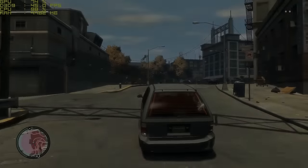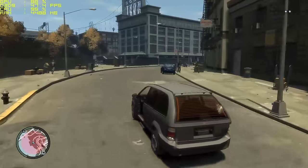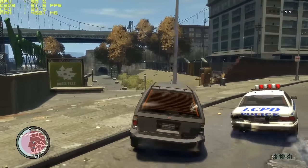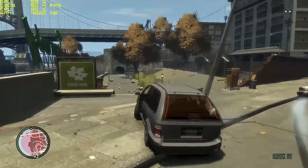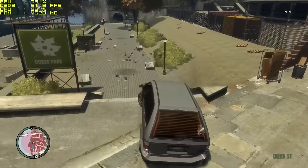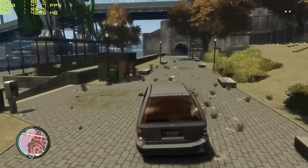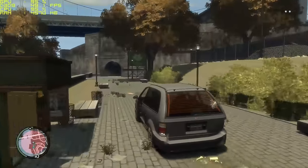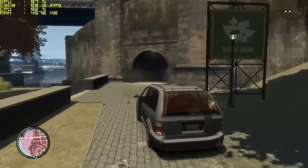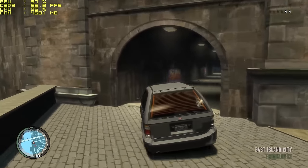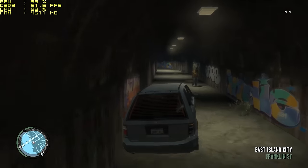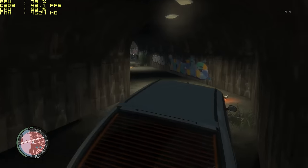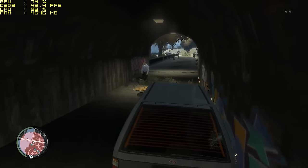Now GTA 4, perhaps the most notoriously unoptimized game of all time, and this ran at 45 frames per second on XP with everything on high. This dropped to the low 30s sometimes but it mainly stayed in the 40s, and the same goes for Windows 10 as well.